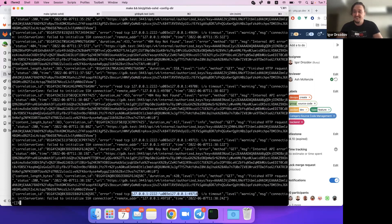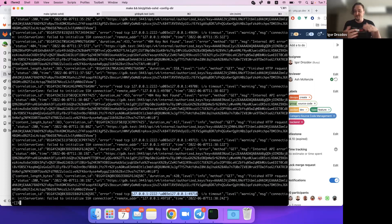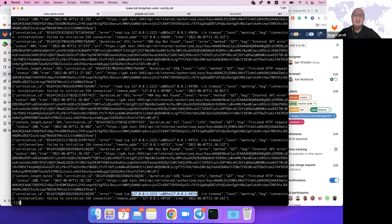The session moderator thanks Eagle and notes the presentation was very interesting, suggesting the time slot should be extended to 30 minutes for better Q&A. Eagle agrees, noting he elaborated on general Go concepts. The moderator switches to Robert, who confirms he's fixed his screen-sharing issue — it was his first attempt on this laptop.